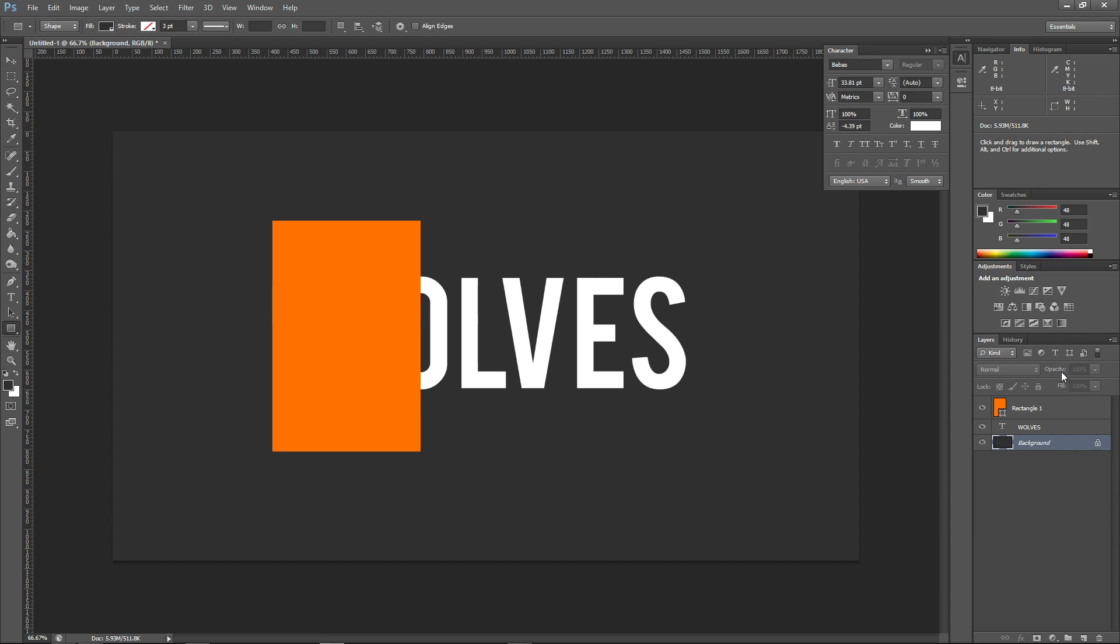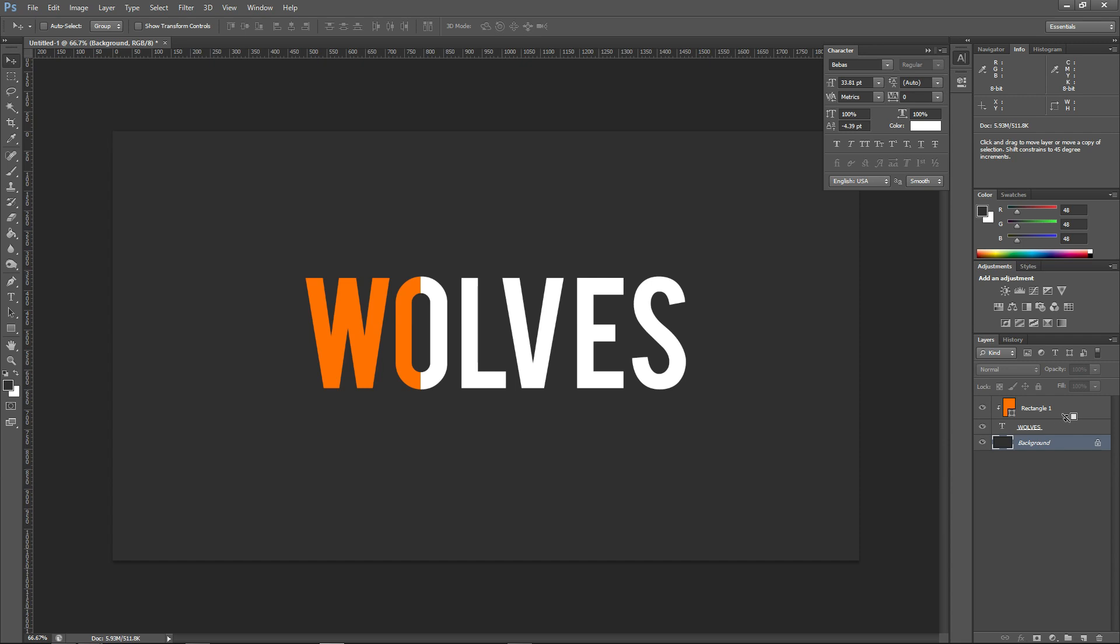We have this box. We want the W and the half beginning of the O to be orange, so let's make it orange. Here's what you do: you hold Alt on the keyboard. When you're holding Alt over the wolves thing, nothing happens. When you hold it in between on this line you can see it changes into a box with an arrow. This is how you constrain objects into other objects. You click that line and it's like magic - it's in there.